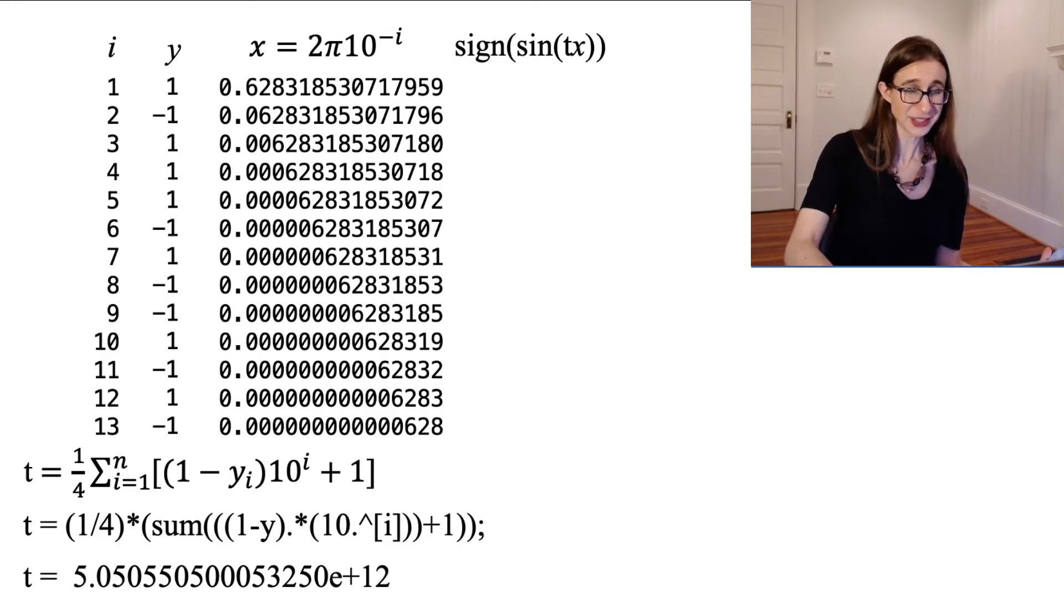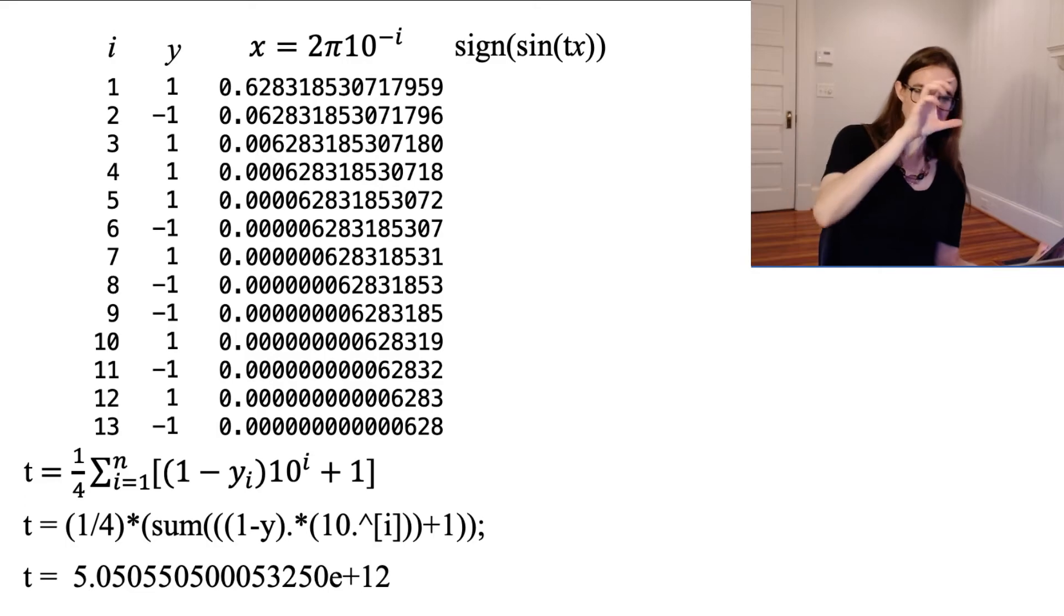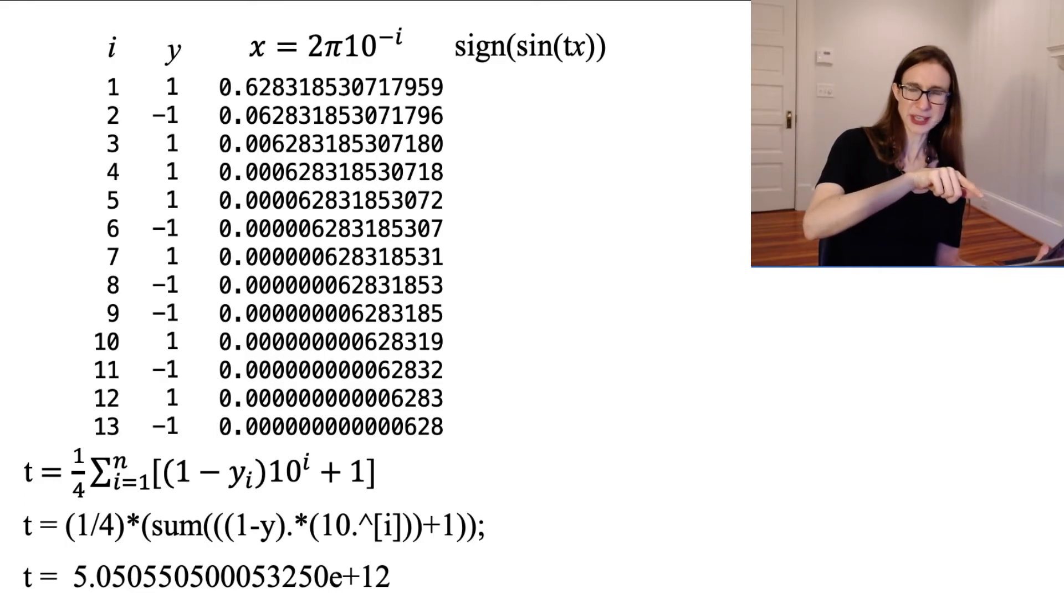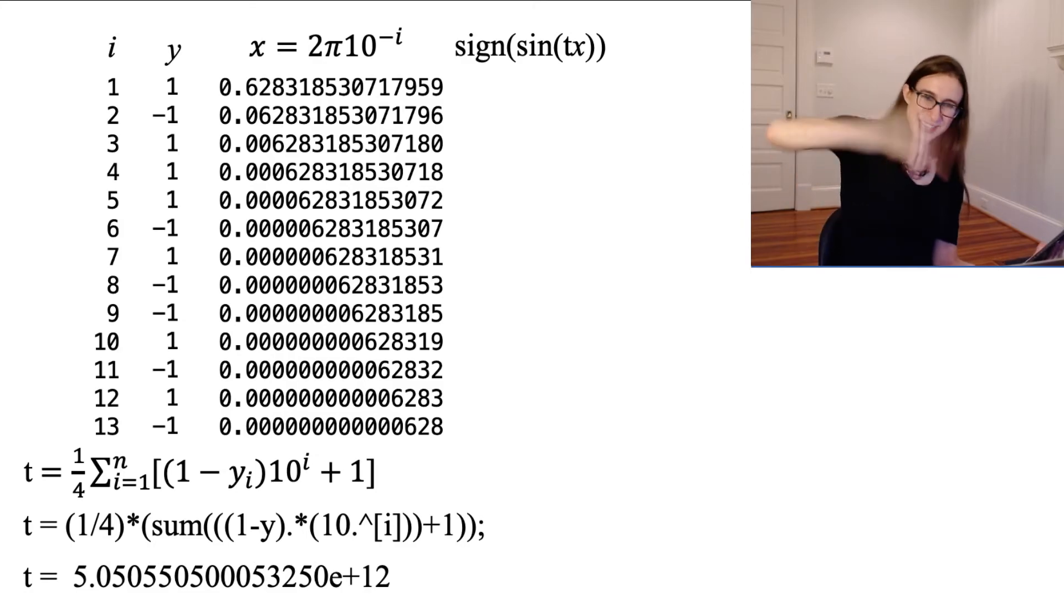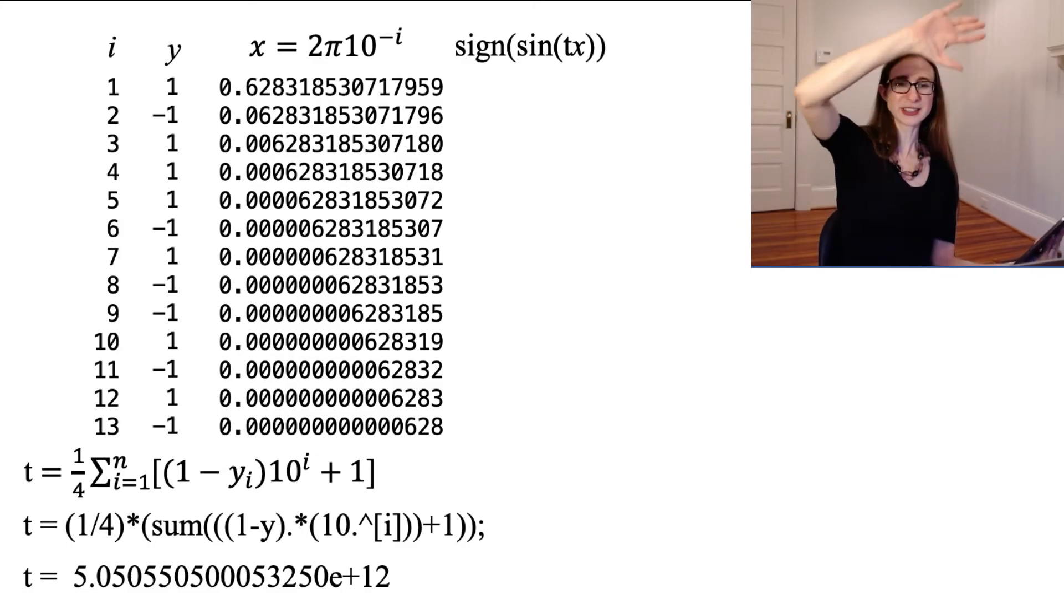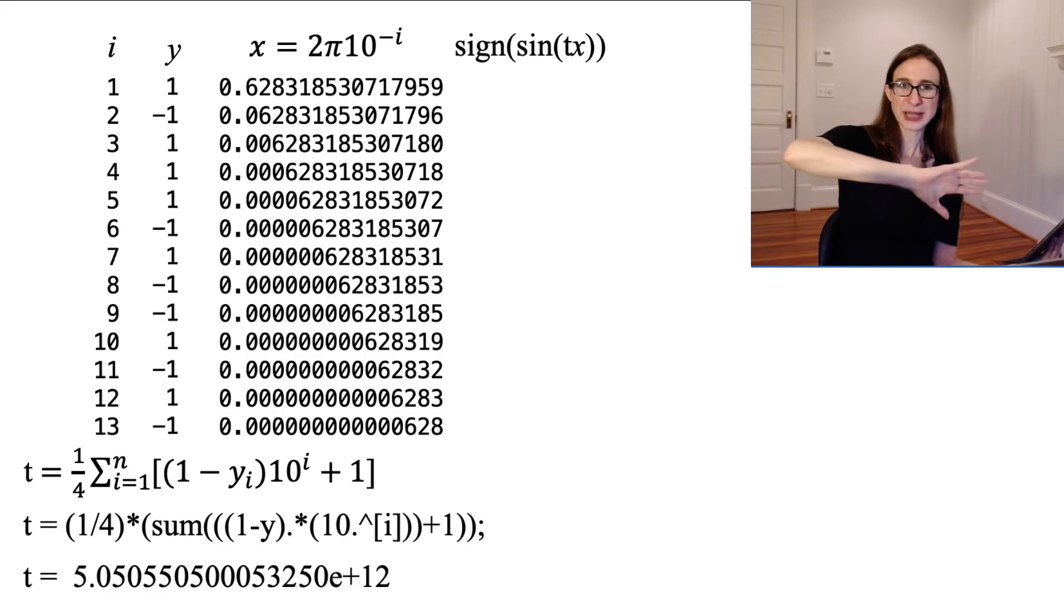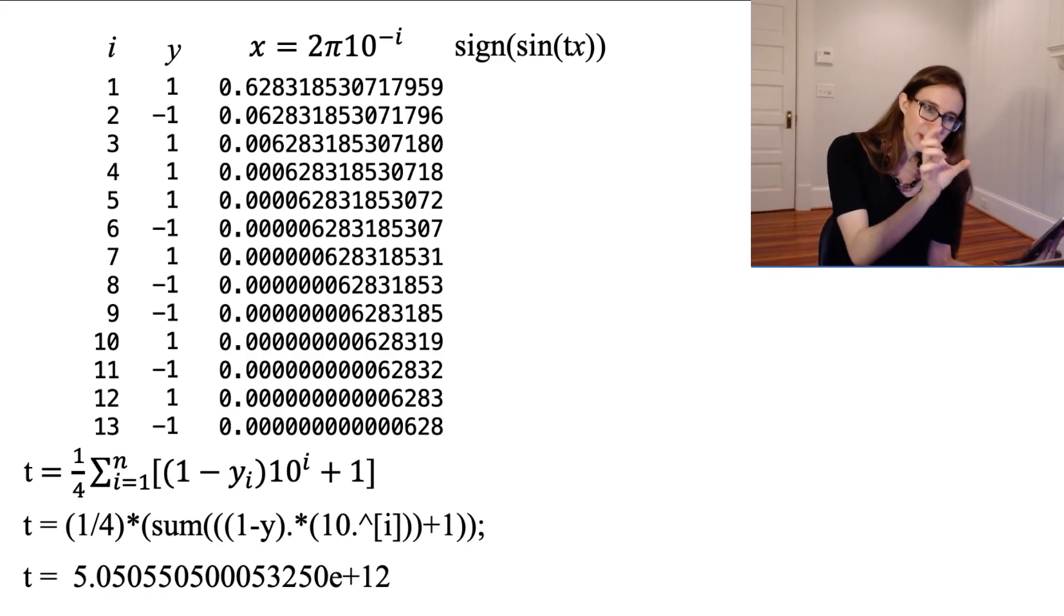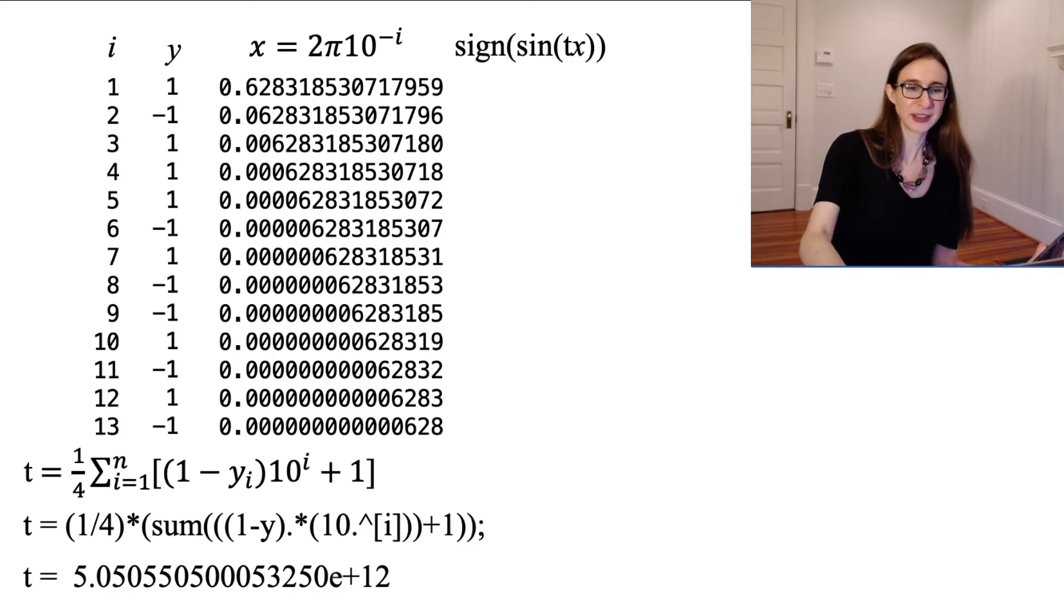And so interestingly, when I create this sine wave that's like, I mean, think about it, like 1 over 5, 1 over 5 times 10 to the 12th, that's the wavelength of this. And if you try to plot it, if you plot it in black, the whole screen will turn black until you get down to like the scale of 10 to the negative 12th or something like that.